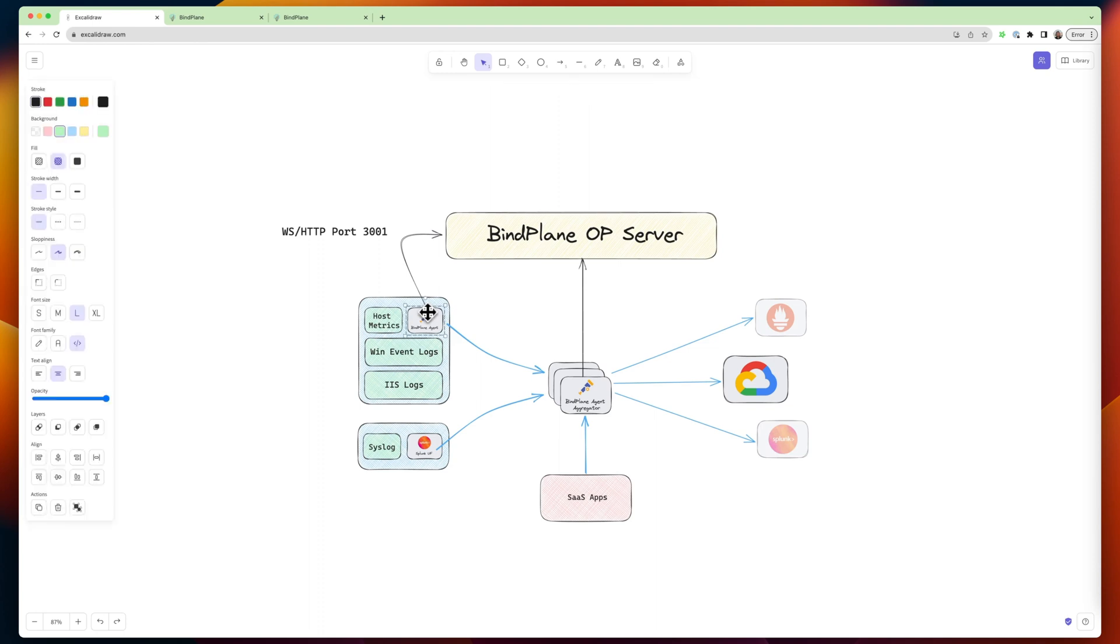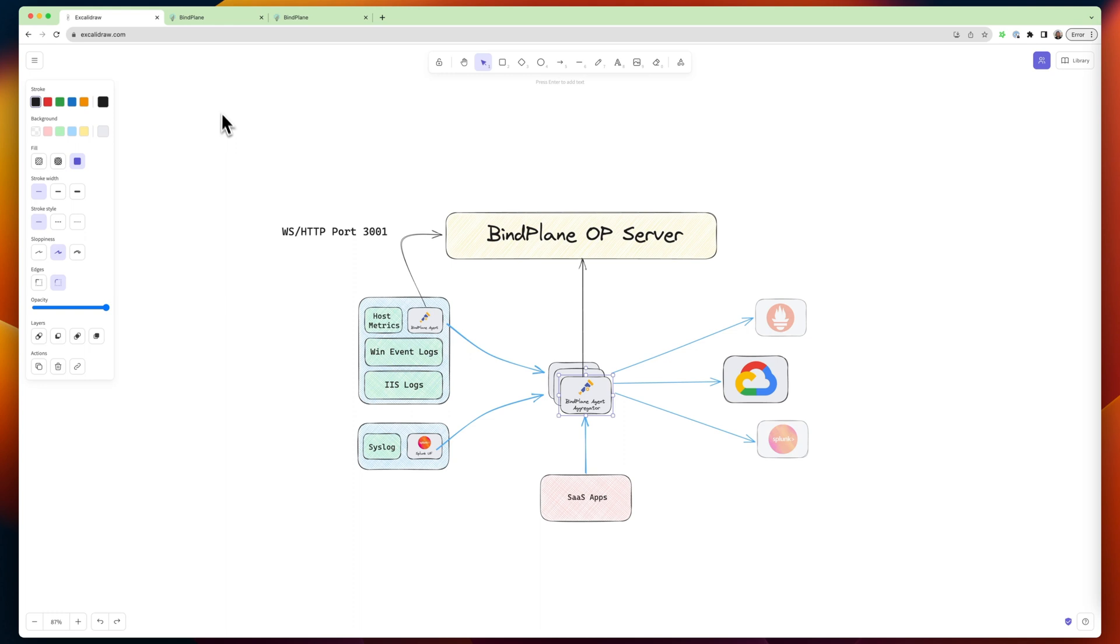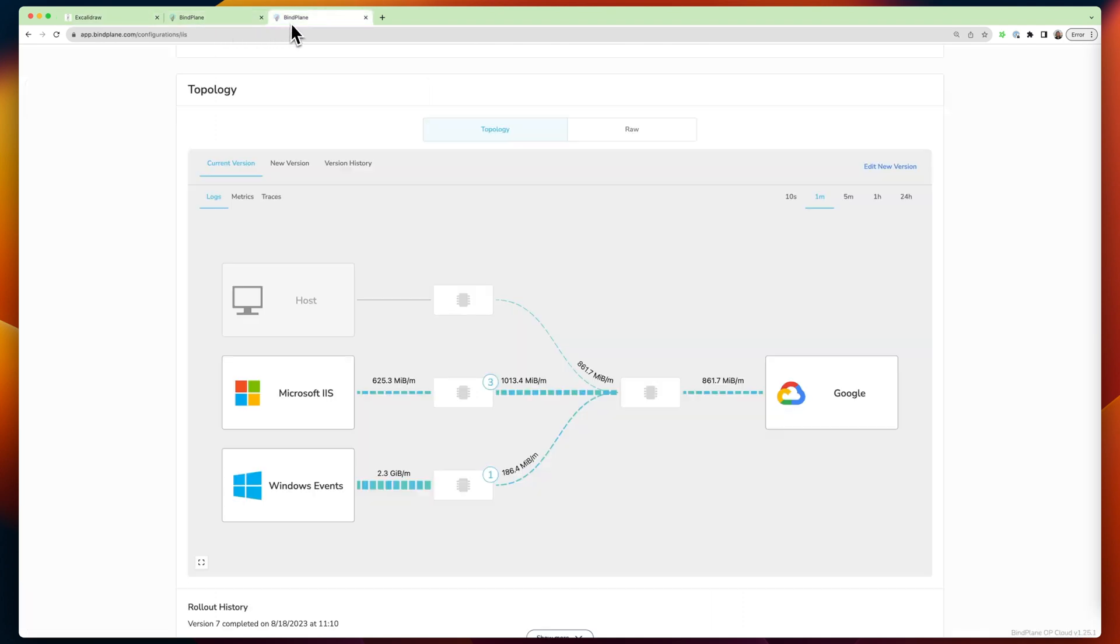But these agents are doing the routing. They're talking to BindPlane and showing you what's happening. BindPlane's showing you what's happening on the agents. So let's look at some other ways BindPlane is helping you understand what's happening on that agent.